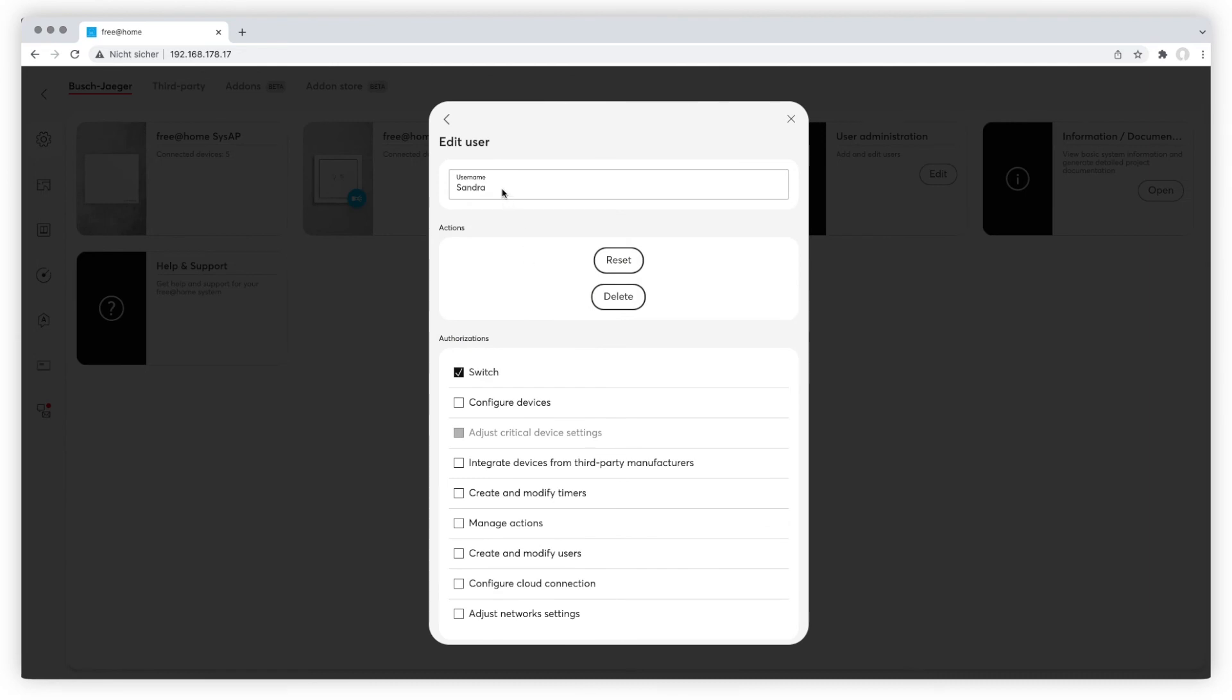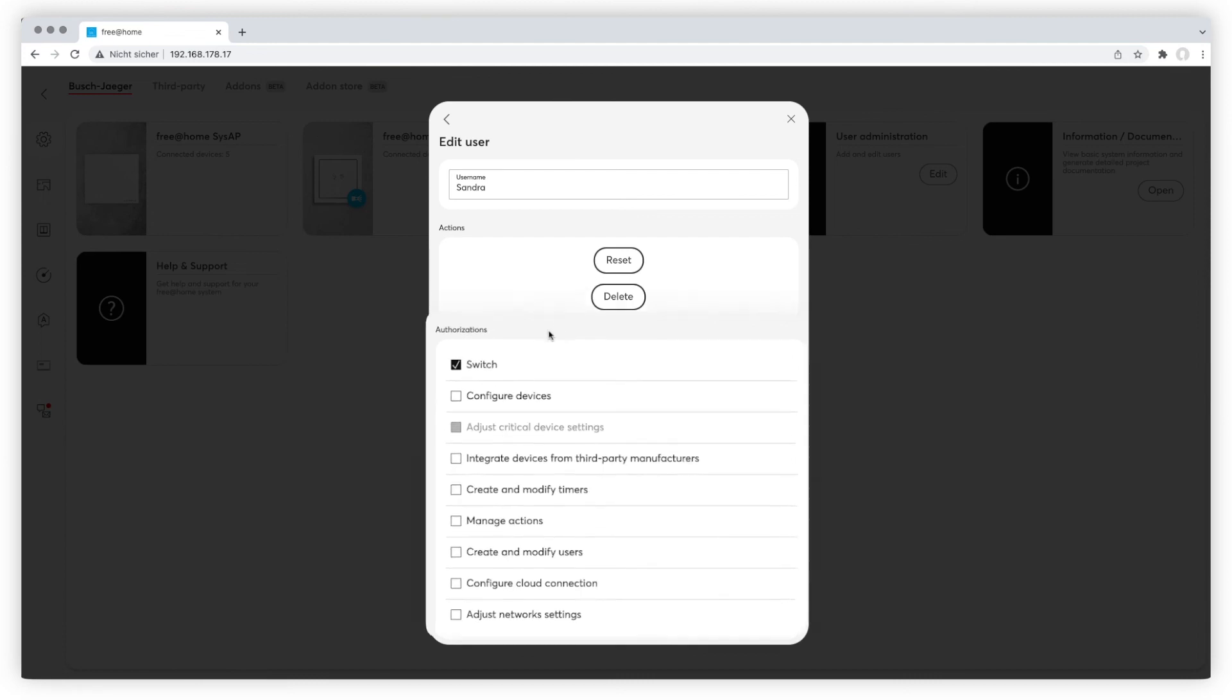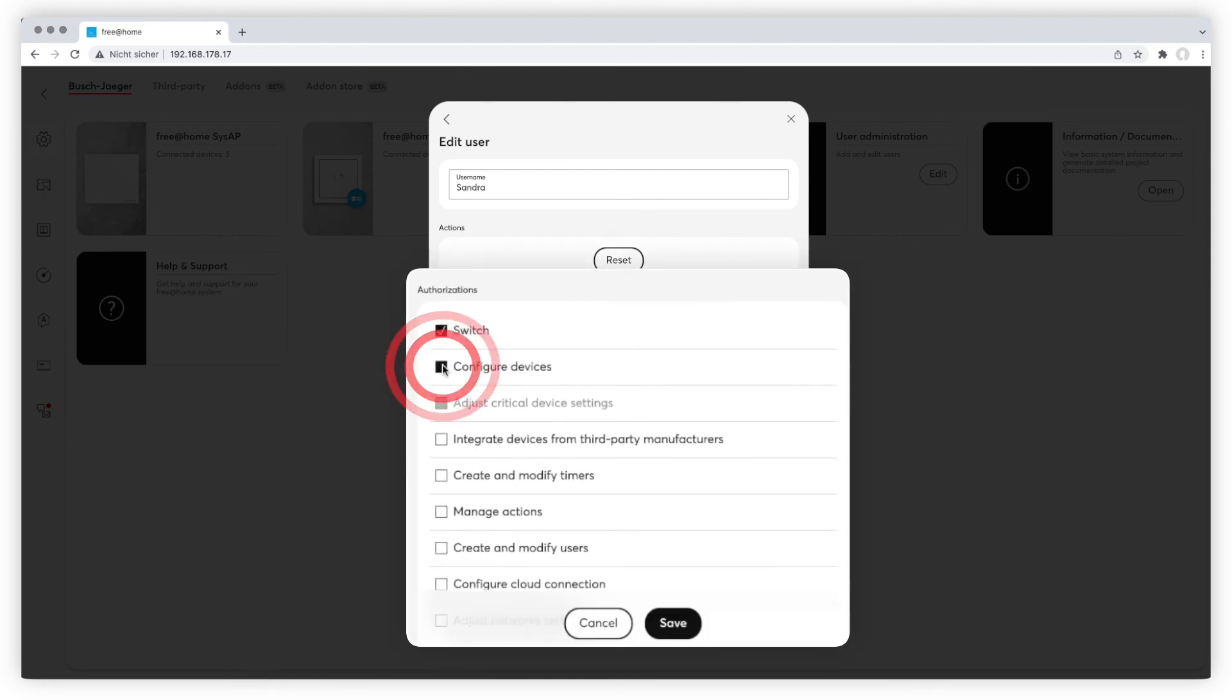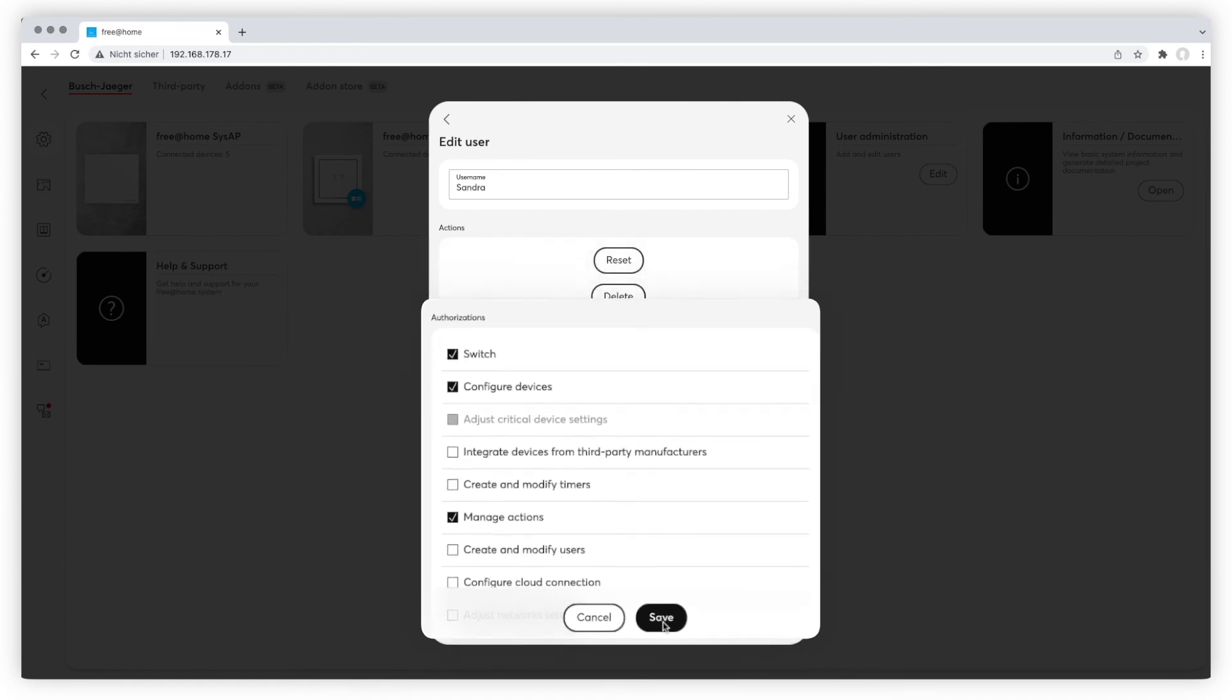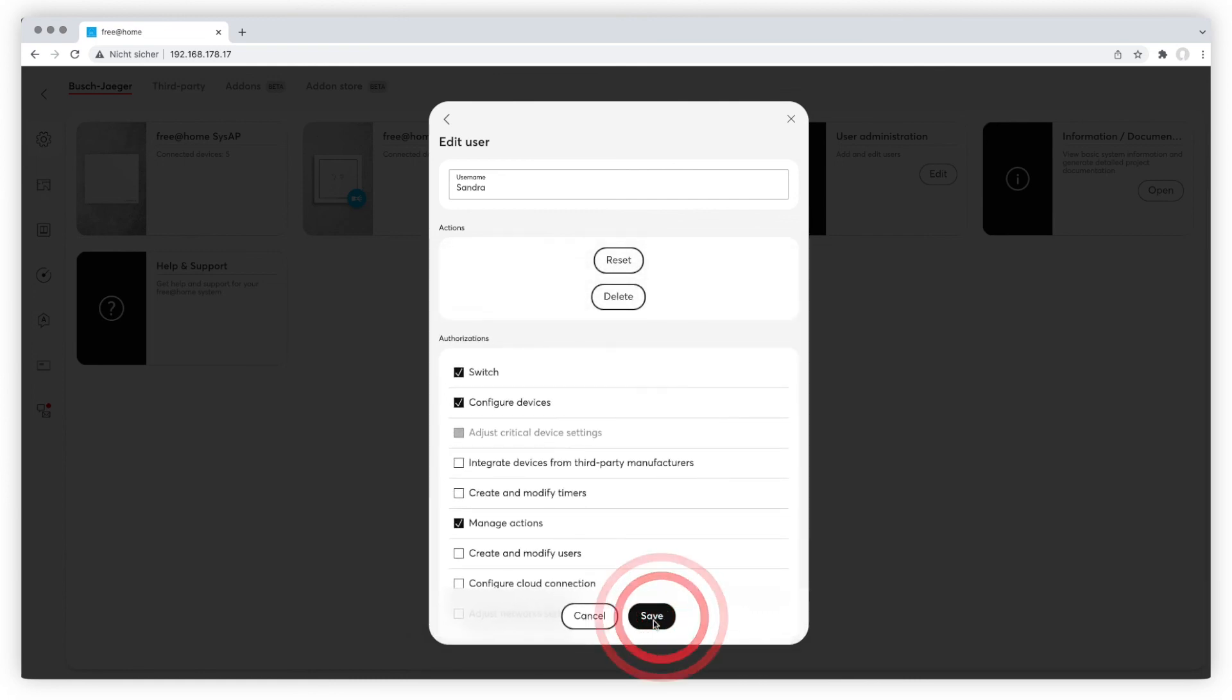You can change the name, reset the password, and make changes in the authorization section. Please don't forget to save the changes at the bottom.